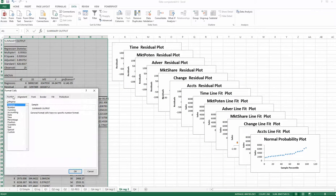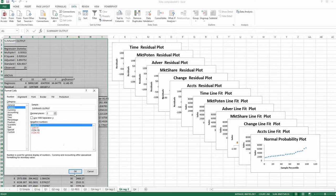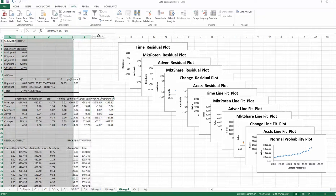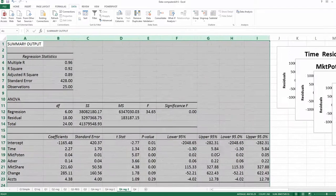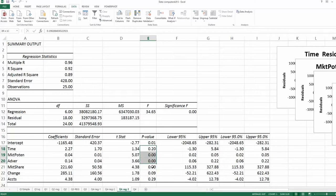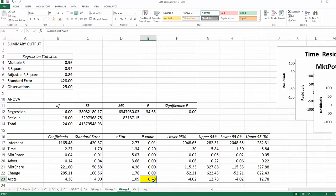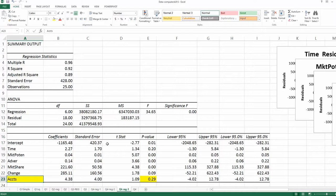Format the cells to two decimal places and click OK. Looking at the p-values, excluding the intercept, the largest p-value is 0.29, which is larger than 0.05. Corresponding to 0.29 is 'accounts', so accounts is not really helping the model and will be eliminated after the third round of regression analysis.